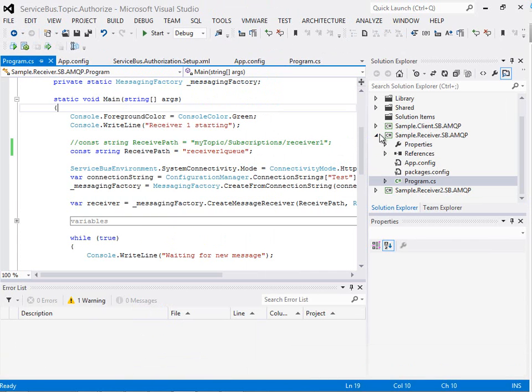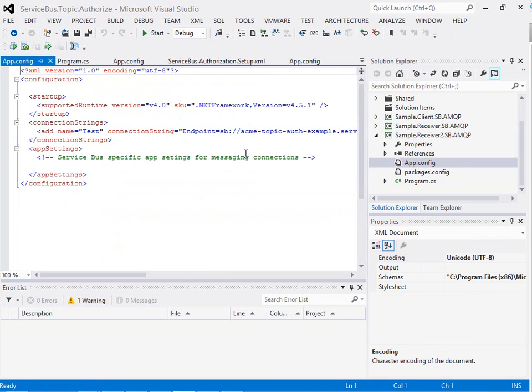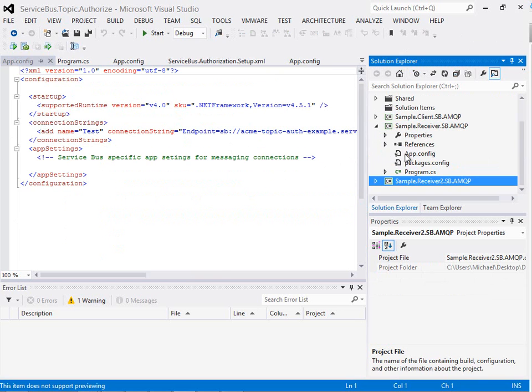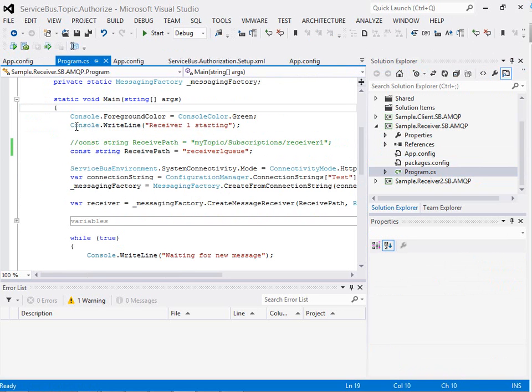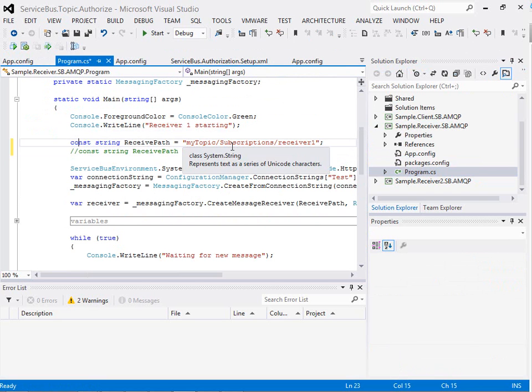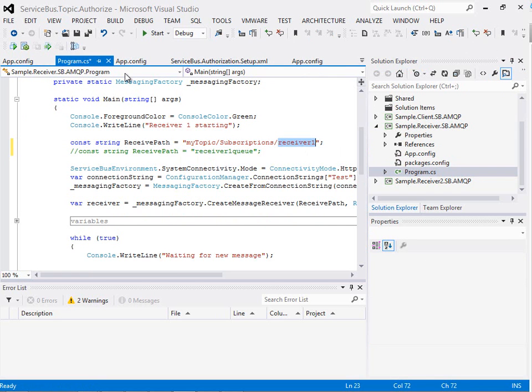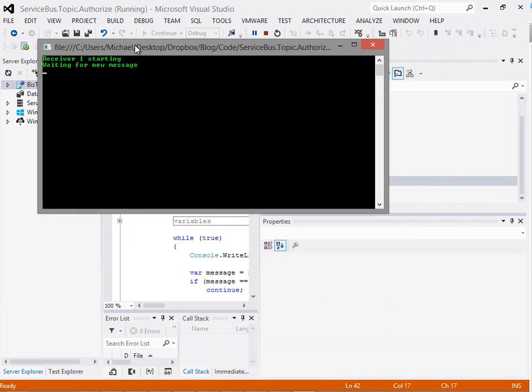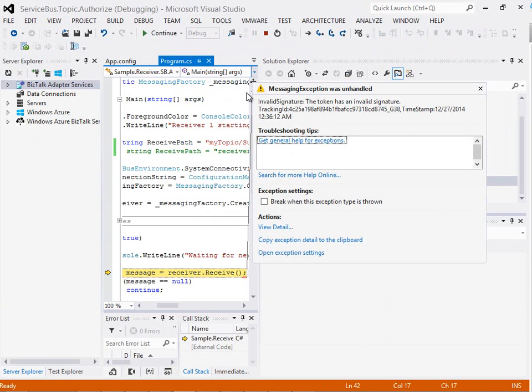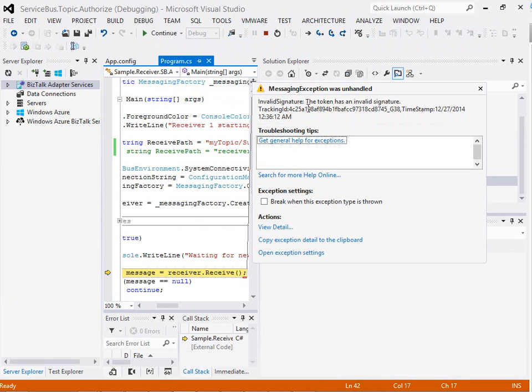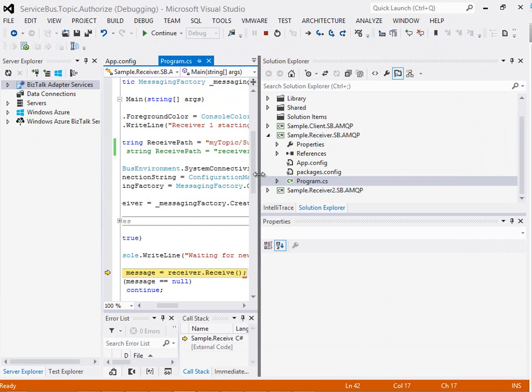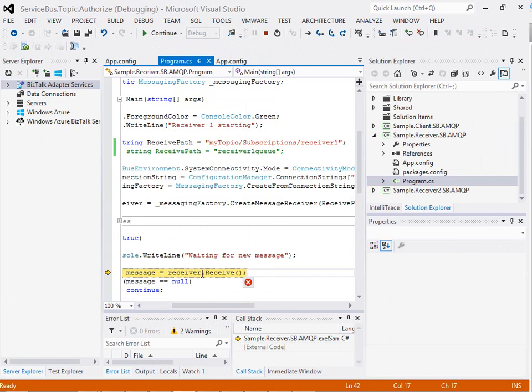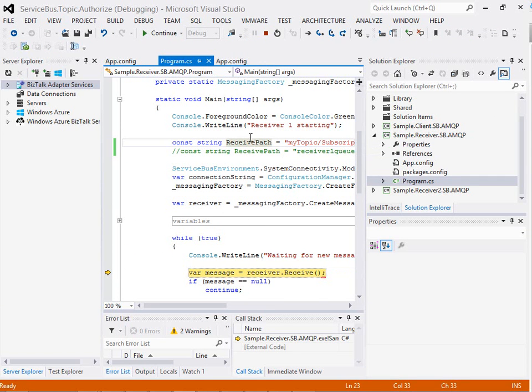Now just as a test to demonstrate what would happen here, if we go and change the queue back and we want to listen on the topic instead. So with Receiver 1 we've moved back to listen on the topic subscription for Receiver 1 and we run the code now and you can see here suddenly we get an error message and an invalid signature for the tokens being received and basically what that tells us is when it's tried to open a listener on the topic subscription it doesn't have permission to do that.